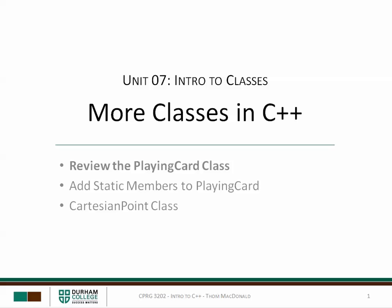Hi, it's Tom. In this video, we're going to review the playing card class that we developed as part of our in-class activities in the previous classes.